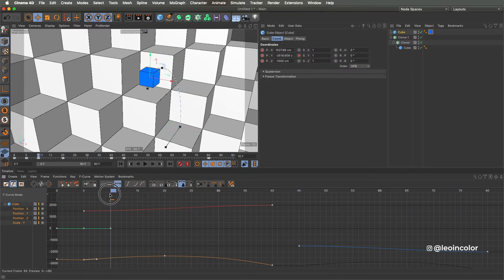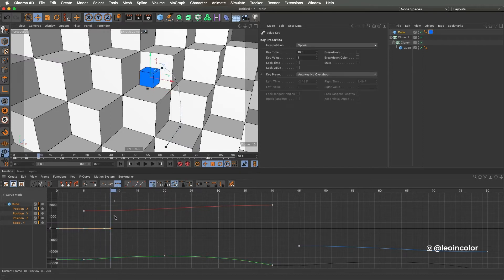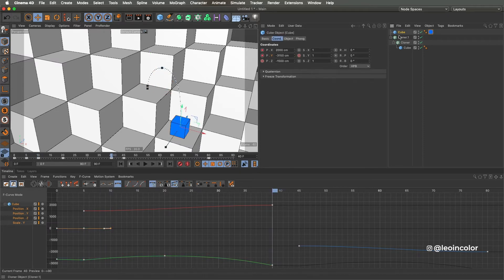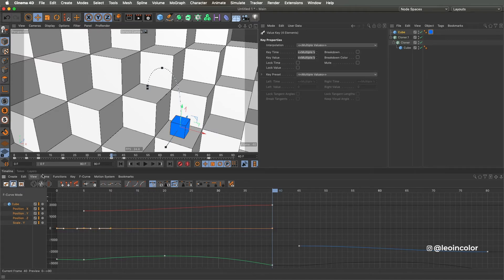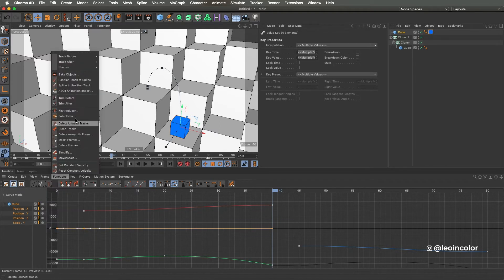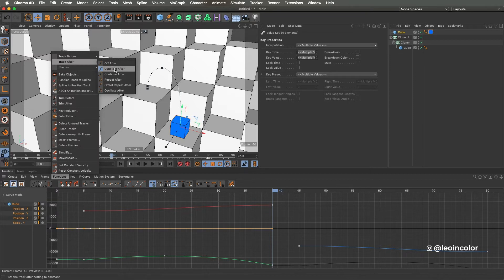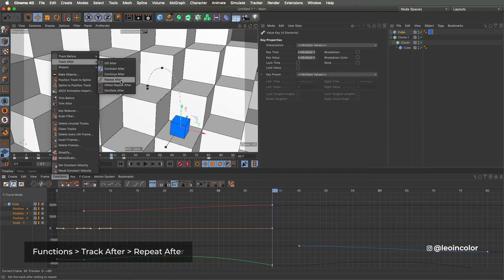We can loop this parameter as well. To do that we have to key it on the fortieth frame and make sure that the previous frame is on linear mode — this takes out any ease the spline may have. Select the frames again and this time we go for repeat after.